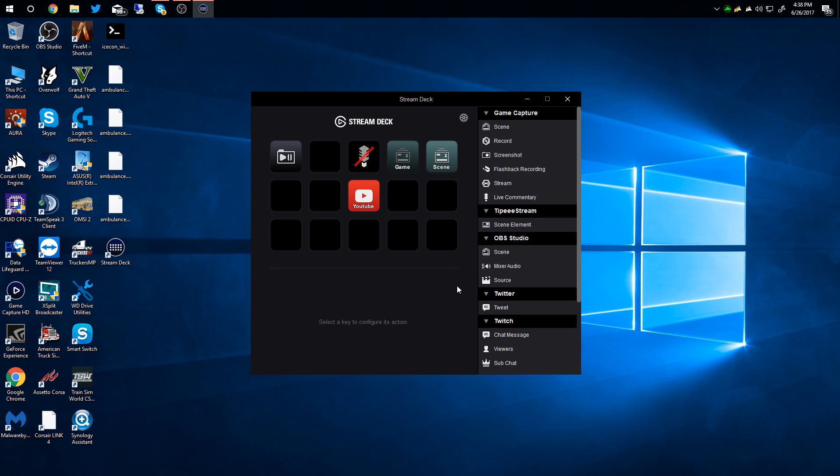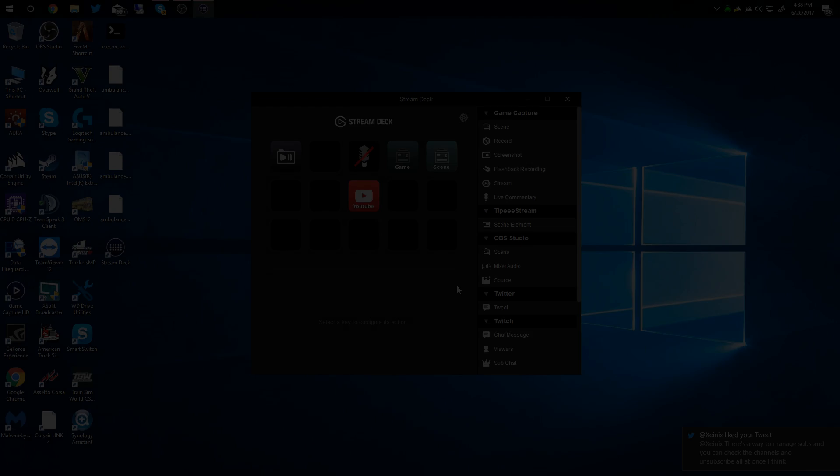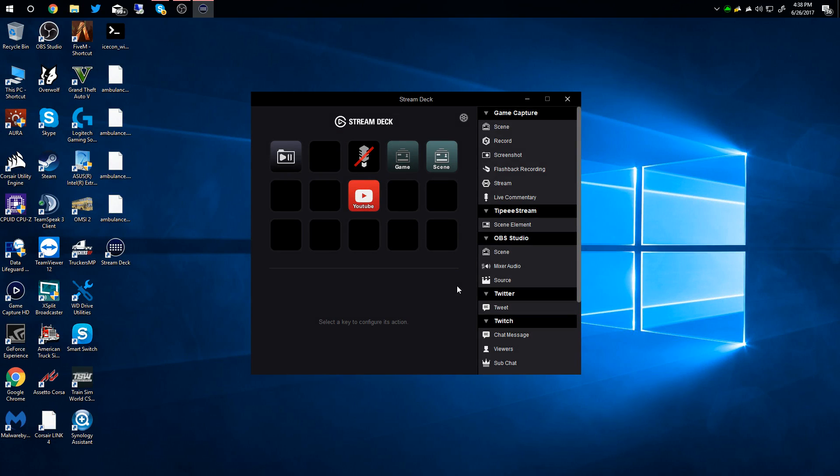And it also highlights on here - you can't see it because it's going to switch the scene, but when I do it, it does change which key is highlighted on here. So the brightness of the key changes so you can tell what scene you're in.